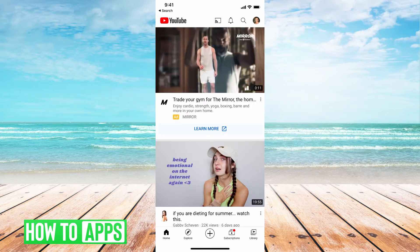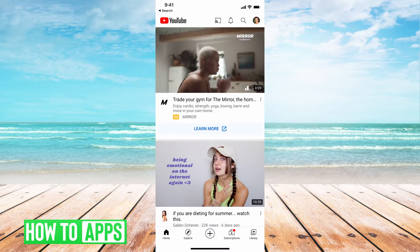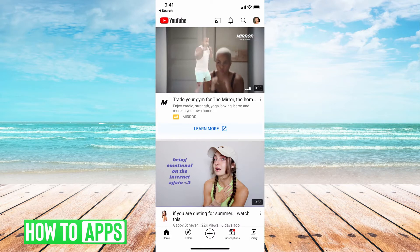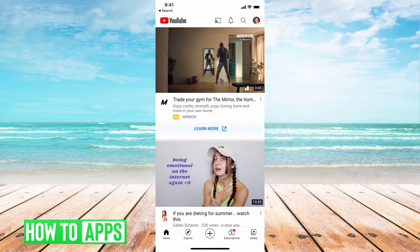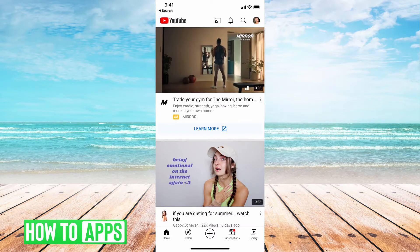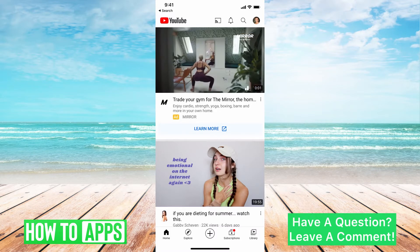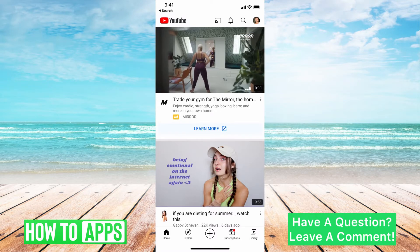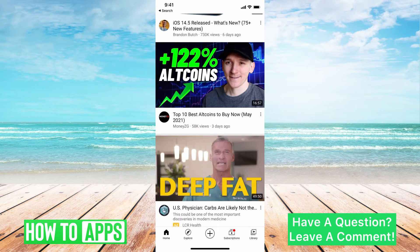I'm on the YouTube app right now, however you can't use the app to do this — you have to use the desktop version. You can log in through Safari and then change it to the desktop version. I'm going to show you how to do that right now.